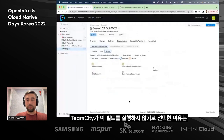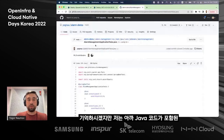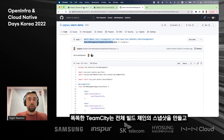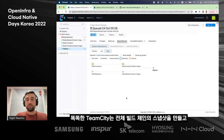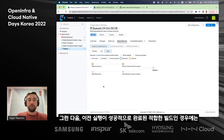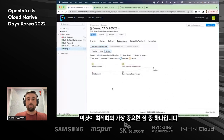TeamCity detected changes only in the backend-related parts of the repository — specifically the single file under alarm management where our Java code resides. TeamCity is smart enough to take a snapshot of the whole build chain, see which changes came in, and if there are suitable builds from previous successful runs, it will just reuse them. That's already one of the key points of optimization.